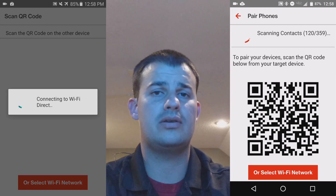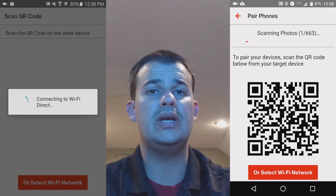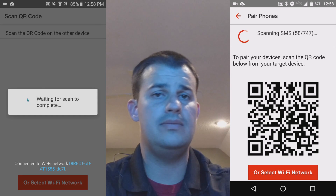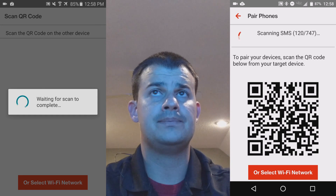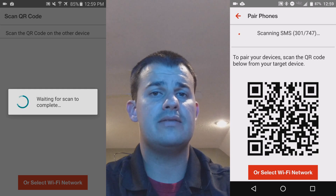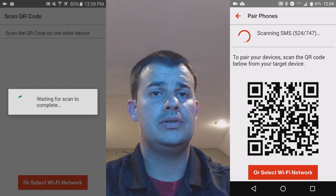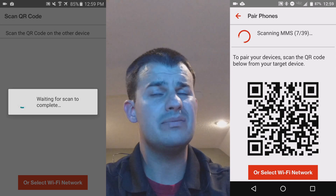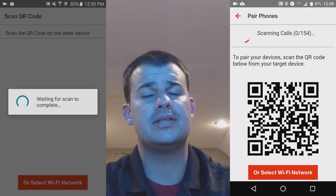At that point, it's going to create a direct Wi-Fi connection between both devices. This is how you're basically going to transfer your information. It's going to start scanning the information on your old phone so that it can transfer it to the new one. The process may vary on the time, but it takes a little bit.